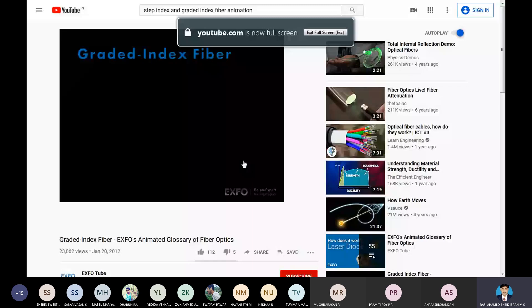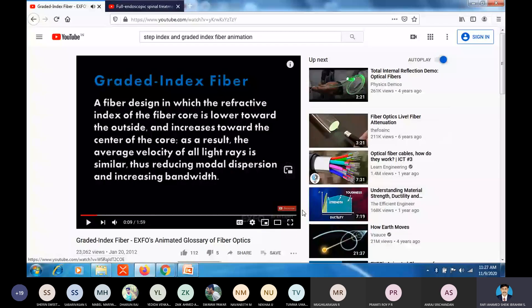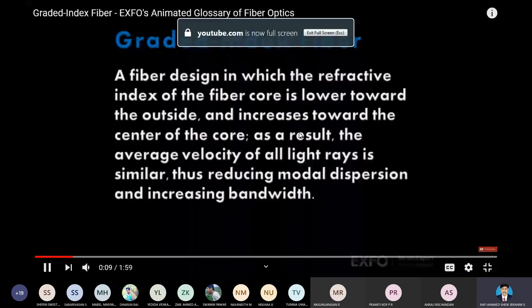Graded index fiber: a fiber design in which the refractive index of the fiber core is lower toward the outside and increases toward the center of the core. As a result, the average velocity of all light rays is similar, thus reducing modal dispersion and increasing bandwidth.